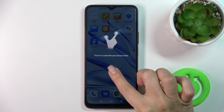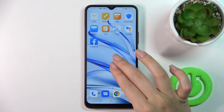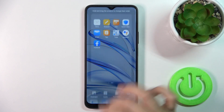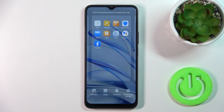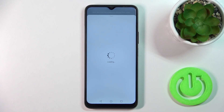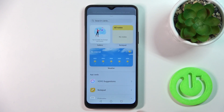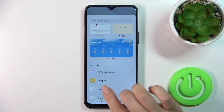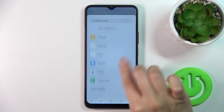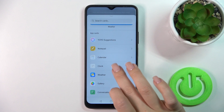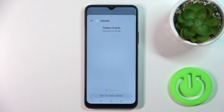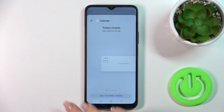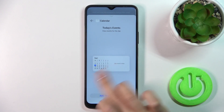First, hold for a while or just pinch to customize our home screen. Then you'll see the card section here — tap on it and you'll see all of the available applications which widgets you could add.